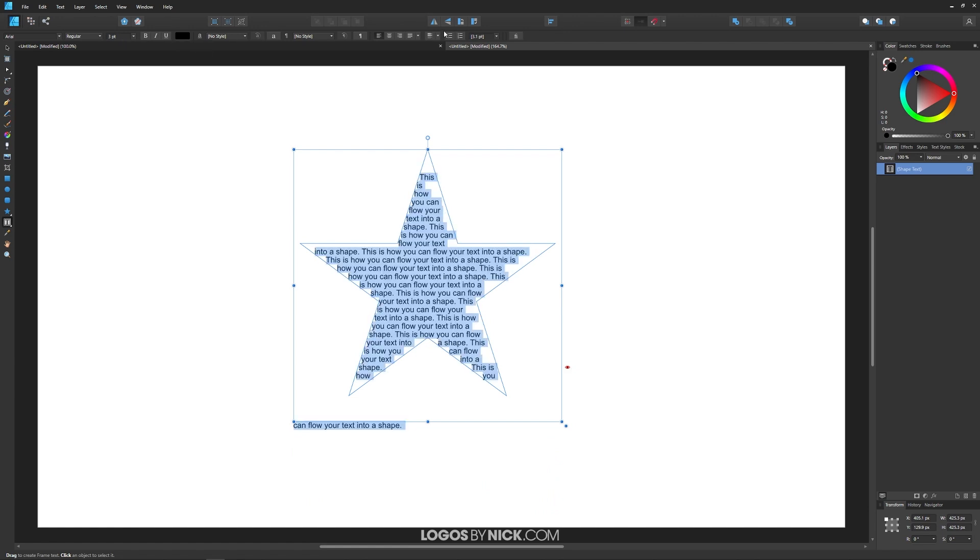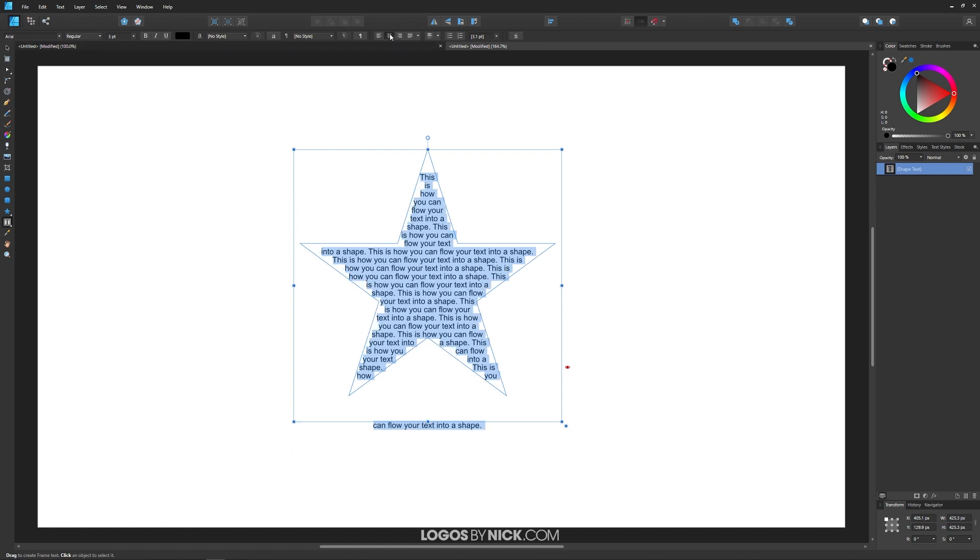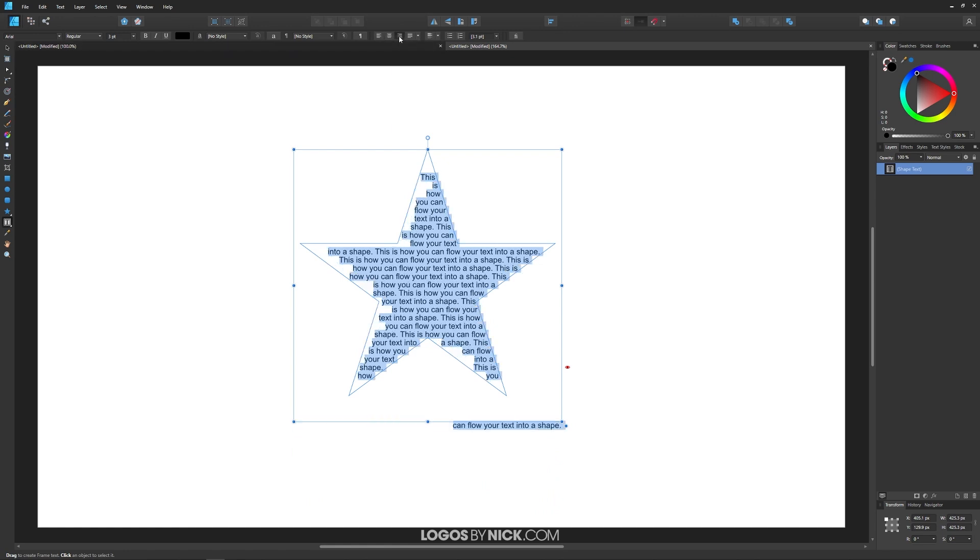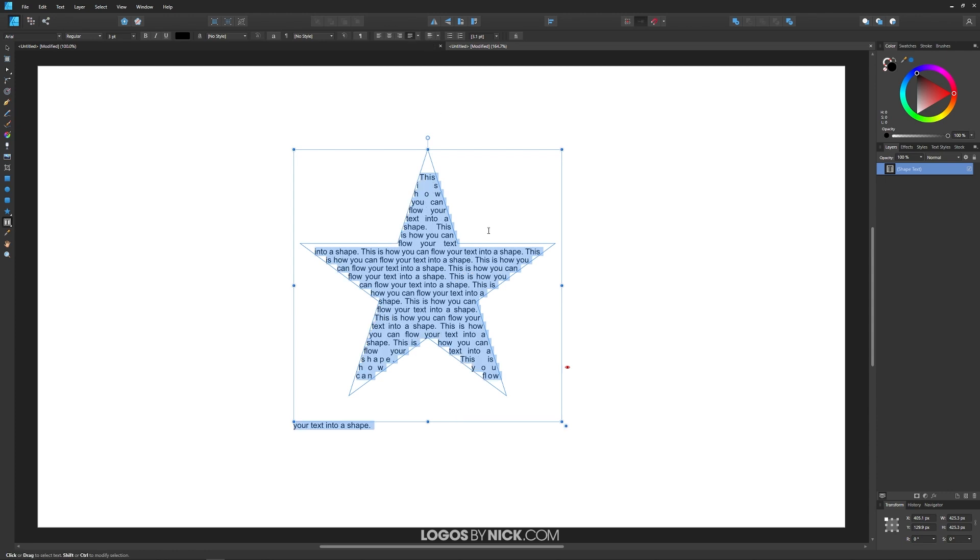You can also change the justify over here. By default it's aligned to the left. You can align it to the center, to the right, or you can fit it to the shape so that it stretches out to all of the edges and preserves the appearance of the shape that it's flowing into.